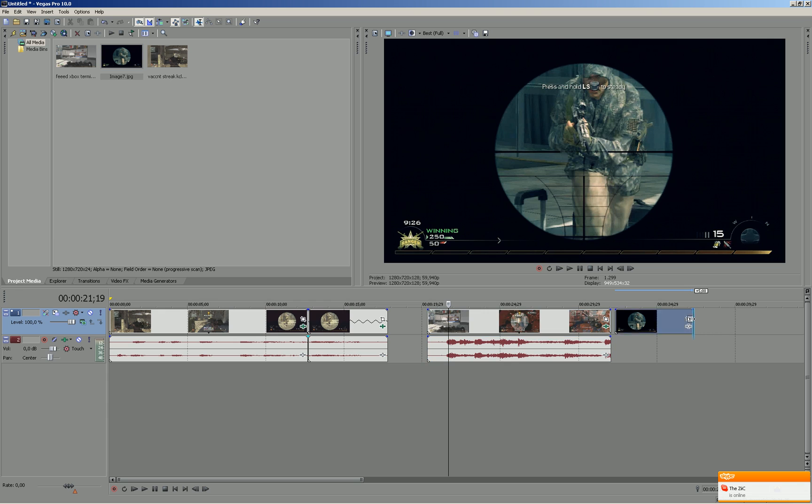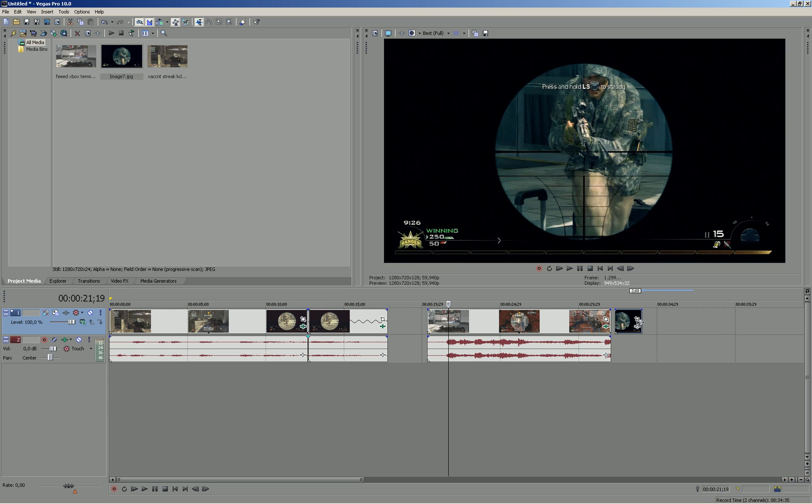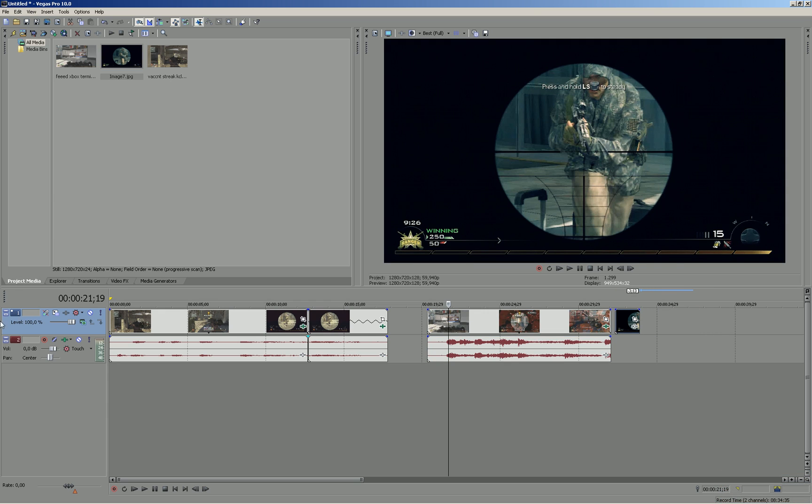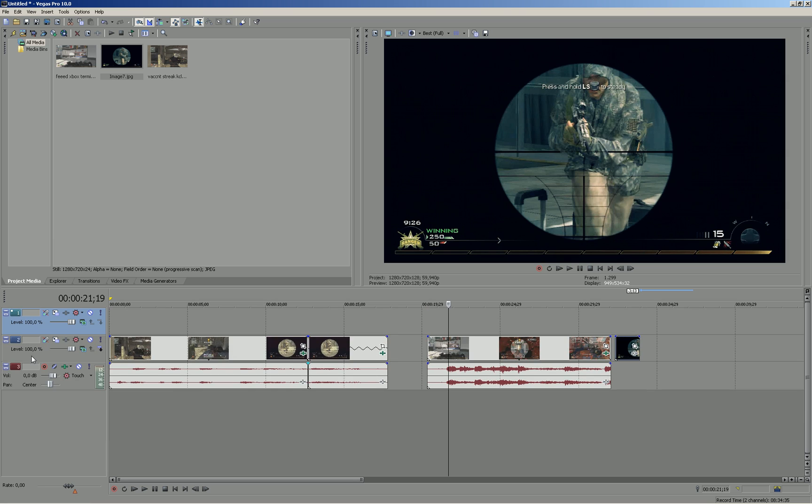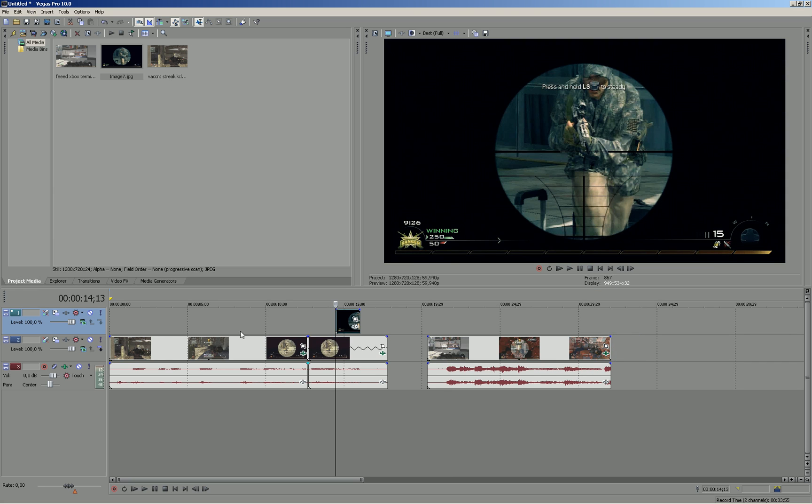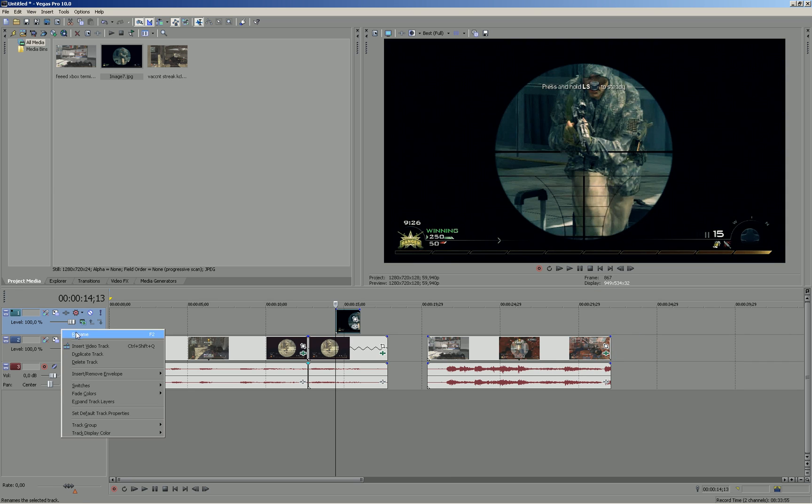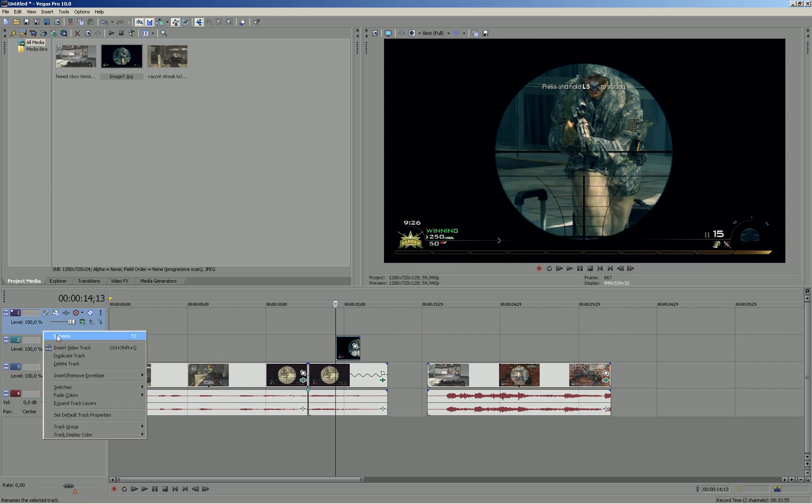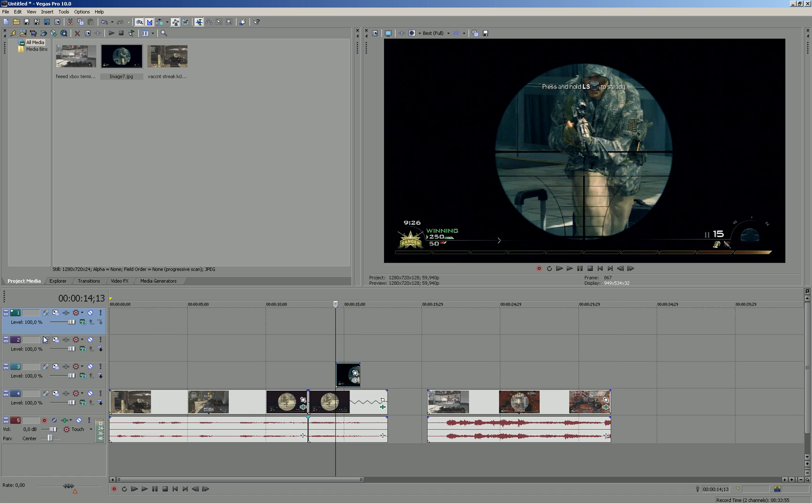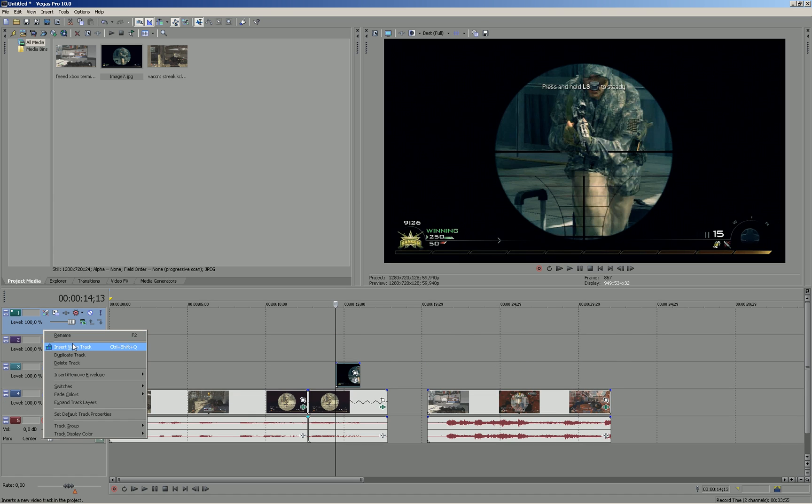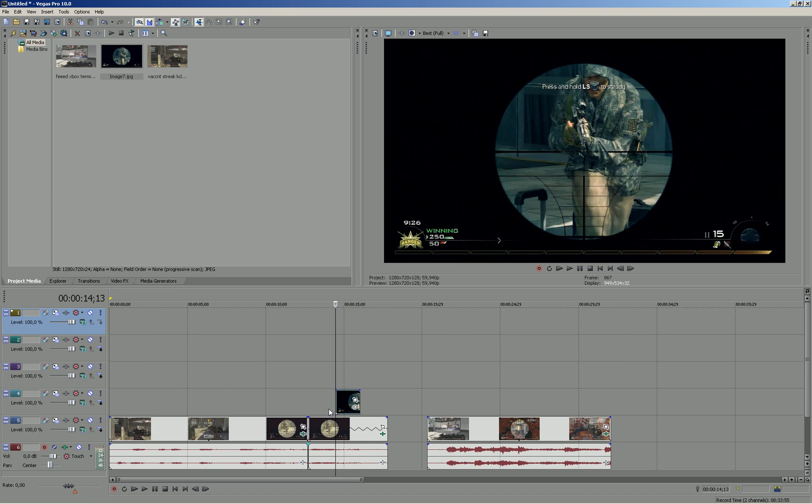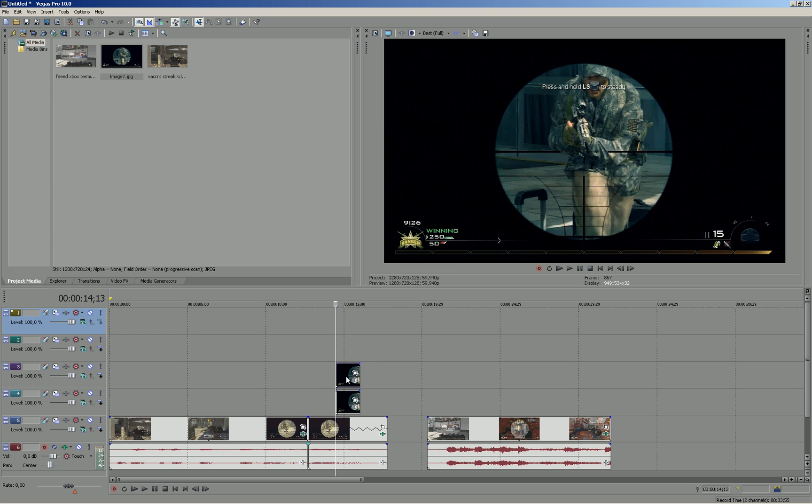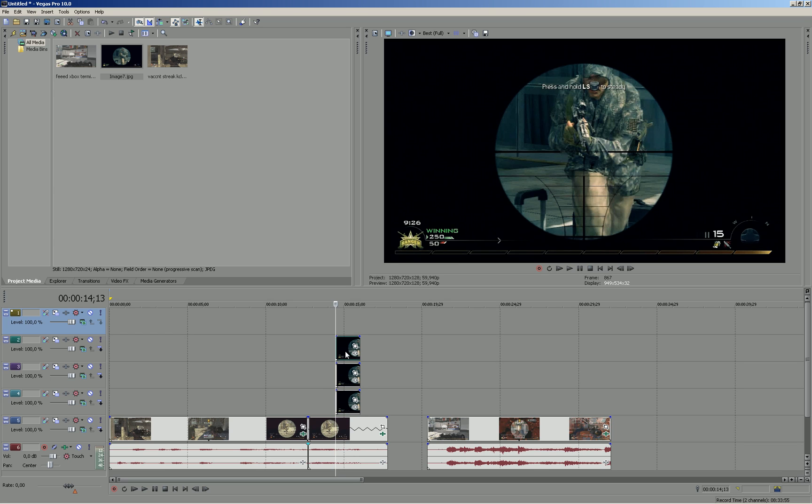Then make this a bit shorter here. And now we have to create a new video track. Just right click here and insert a new video track. And then drag the screenshot above your first clip. So we have to insert three more video tracks because there are four parts of your scope. Just CTRL click and drag the clip to copy it.